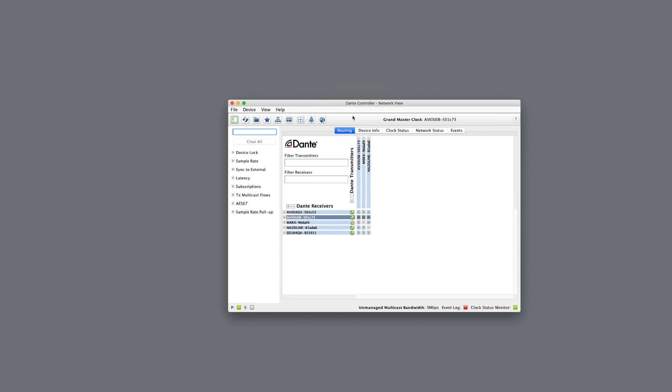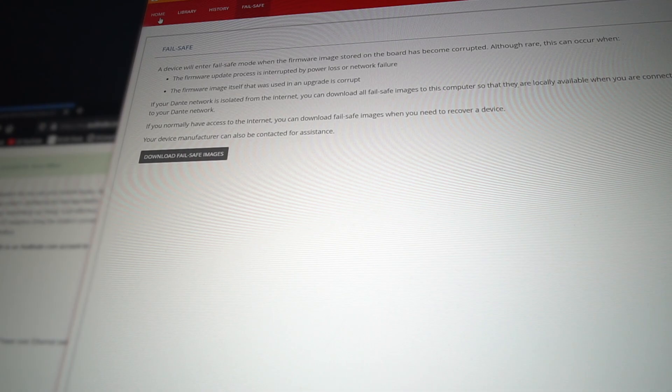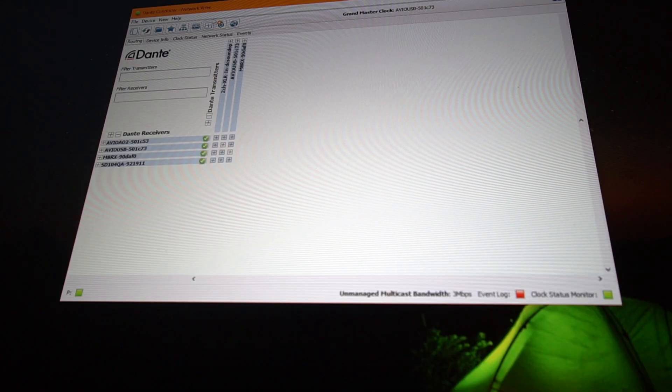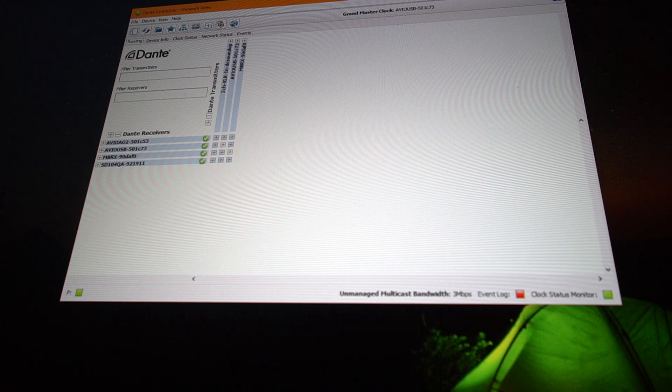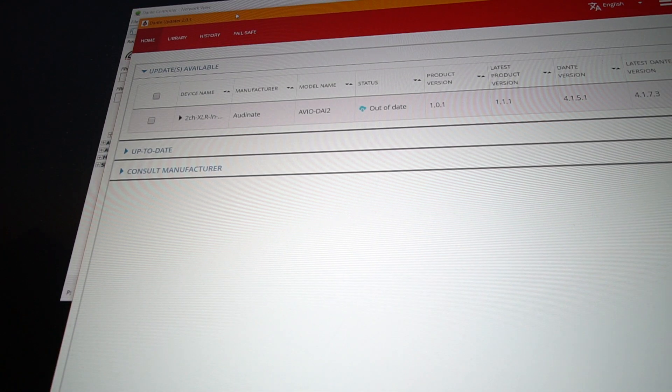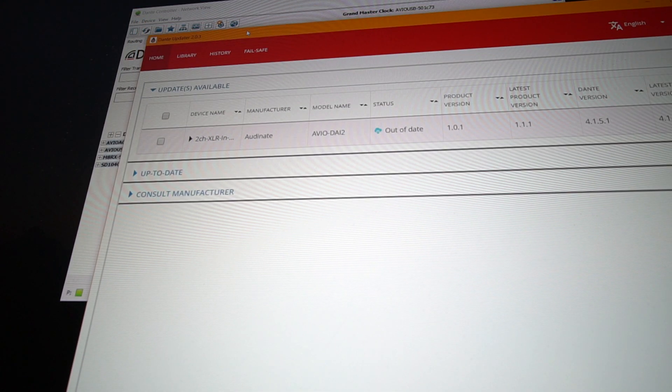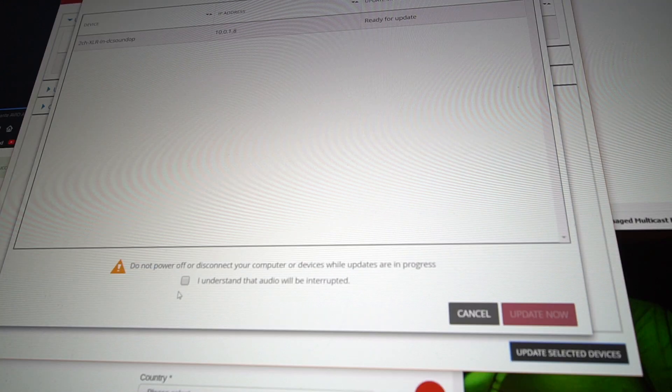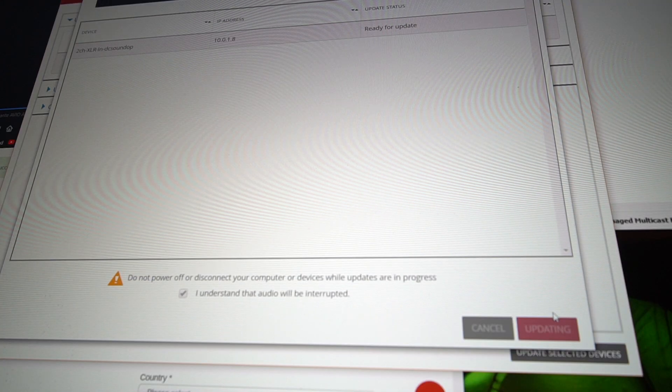So we have a few AVIO adapters on a small network here and with Controller open we can go and take a look at a two channel input adapter that hasn't been updated in quite a while. Just navigate to where you see the update notification button and select it, and then you can select the device you want to update from the list of eligible devices and then simply hit update.